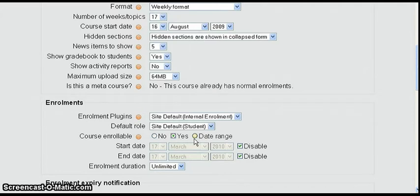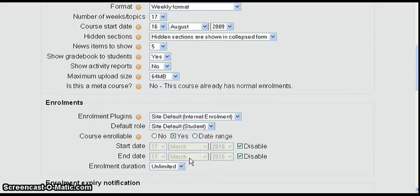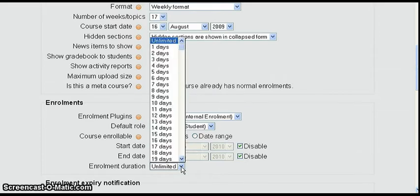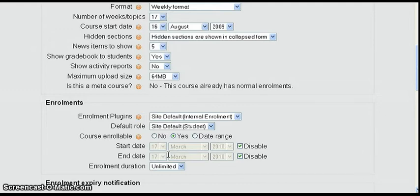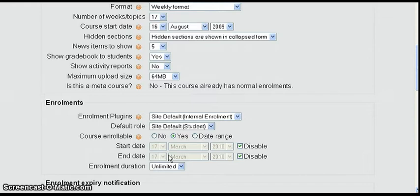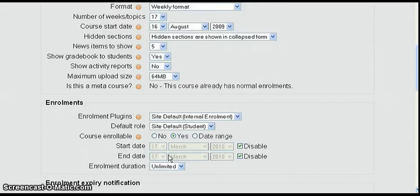And now you have the option of being able to set a date range and enable these dates and change them or make it a duration of just a few days or whatever you like. But we're going to just leave it like this which is going to allow the guests or students that have the key to be able to get in.